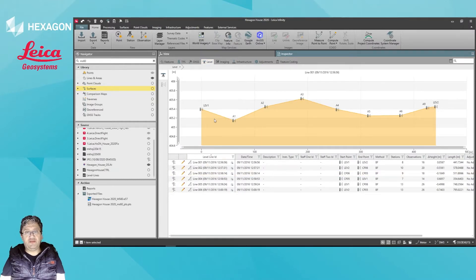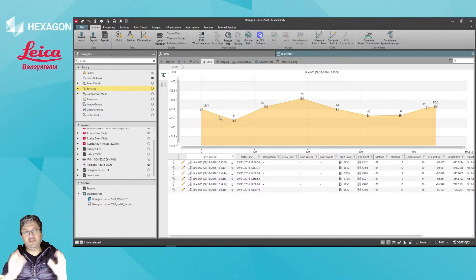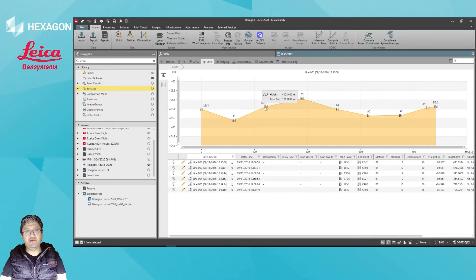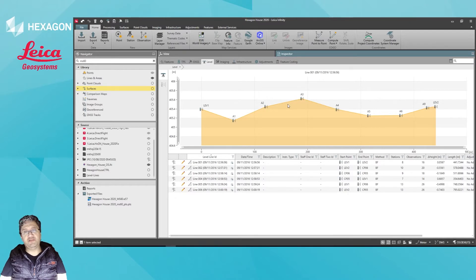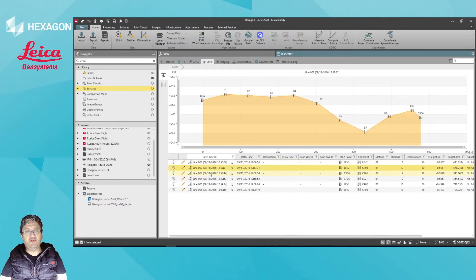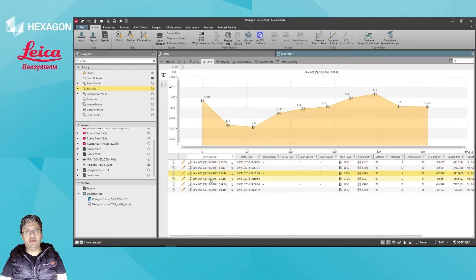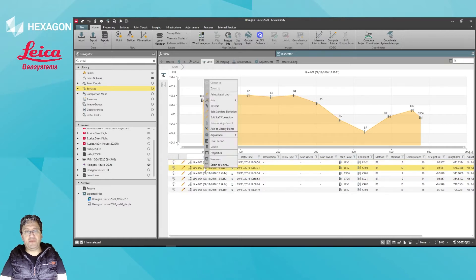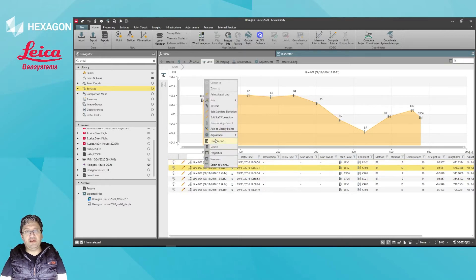You can see initially you have access to the longitudinal profile where you can interrogate each height for each of the surveyed points. You can also browse through the level runs, and if you select one of them, you can right-click and adjust set level.